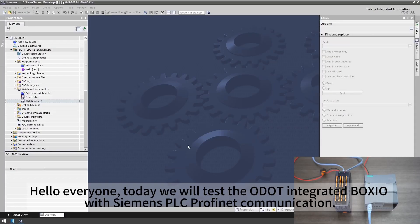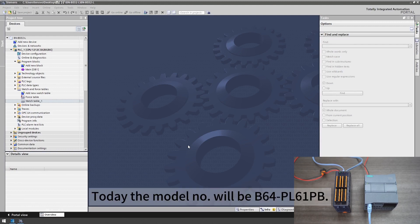Hello everyone. Today we will test the ODAT integrated Boxio with Siemens PLC Profinet communication. The model we'll be using is B6 for PL6-1PB.